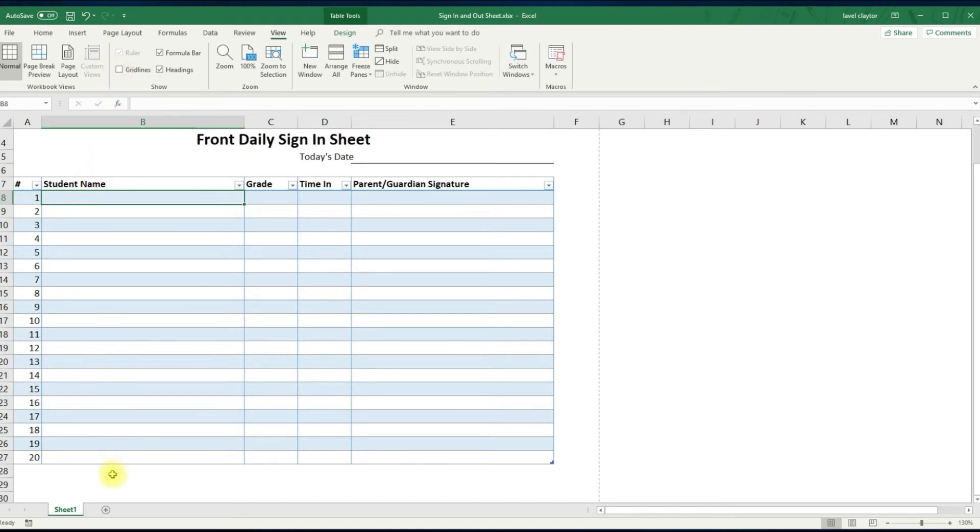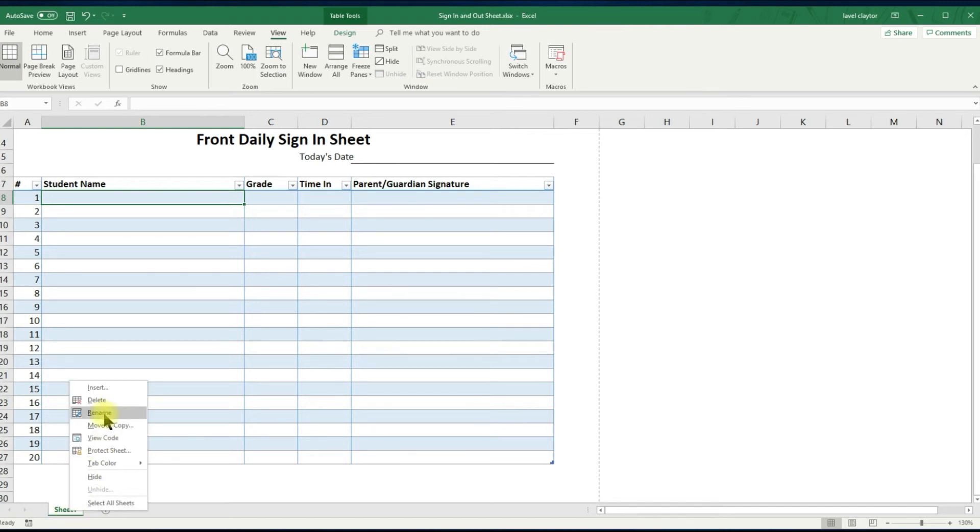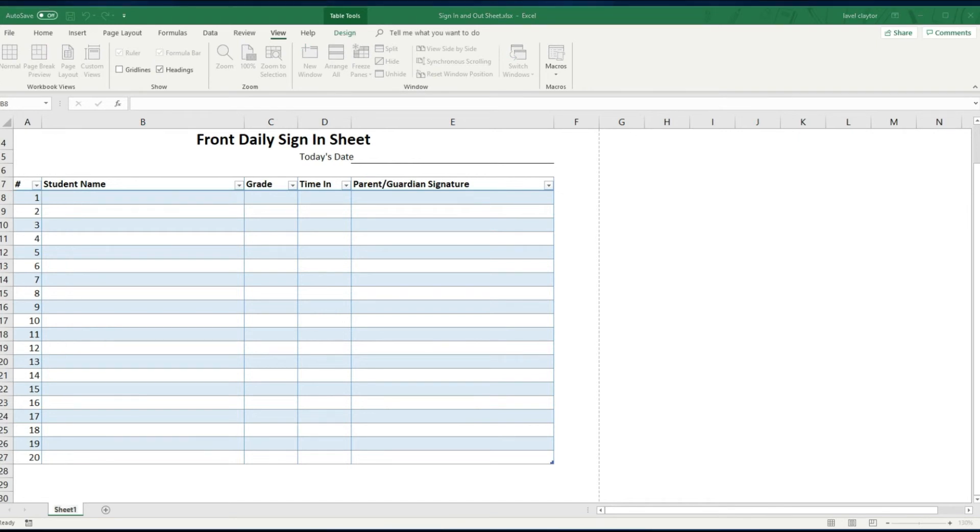Now let's go to the bottom of the screen and click your tab. Right click your tab, choose rename, and type front desk sign in, and then click back into your spreadsheet.